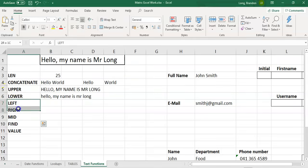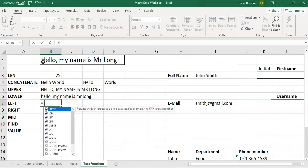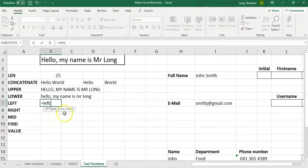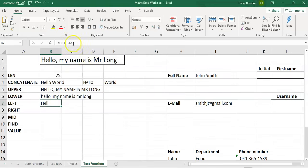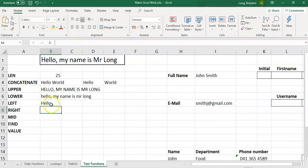The next three functions are ways of copying text — certain parts of the text that you want. LEFT copies from the left side of the string. It requires two things: the text you want to copy from, and how many characters you want to copy. So if I want to copy the first five characters from B1, it will return those first five characters from the left.